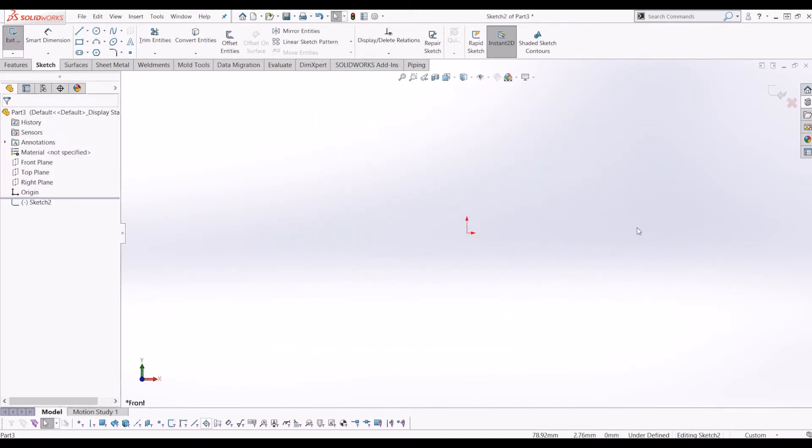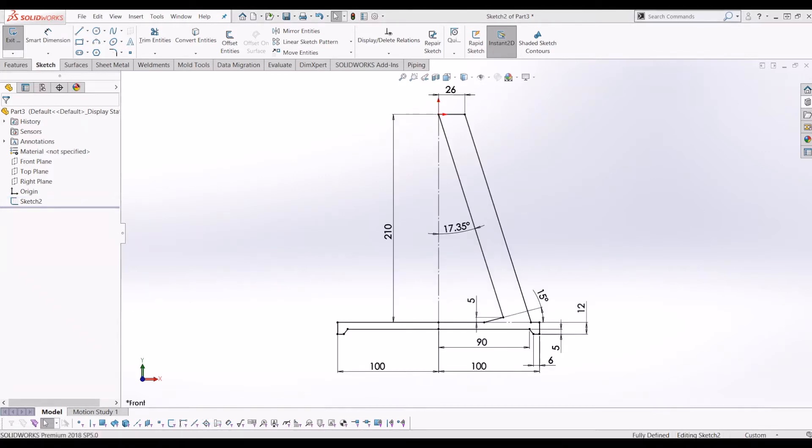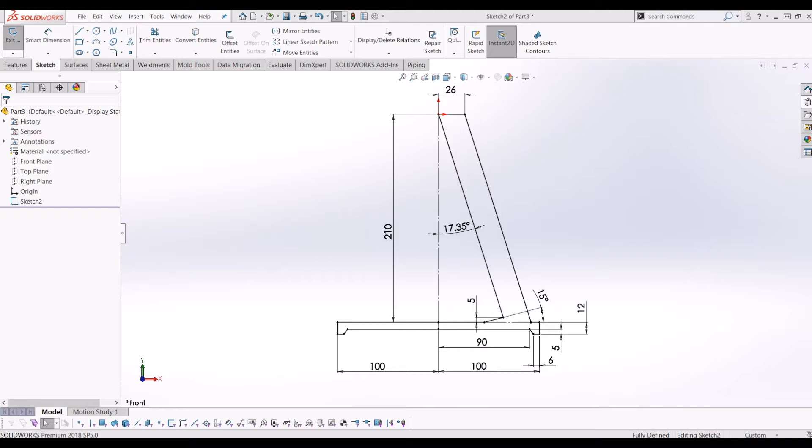I'm going to jump ahead now and draw out the sketch and then explain how I've drawn it. This is the sketch I've done for a hub profile. I'll quickly go through it and then give you a chance, a clear view to pause the video so you can have a look at the dims and draw it up yourself.